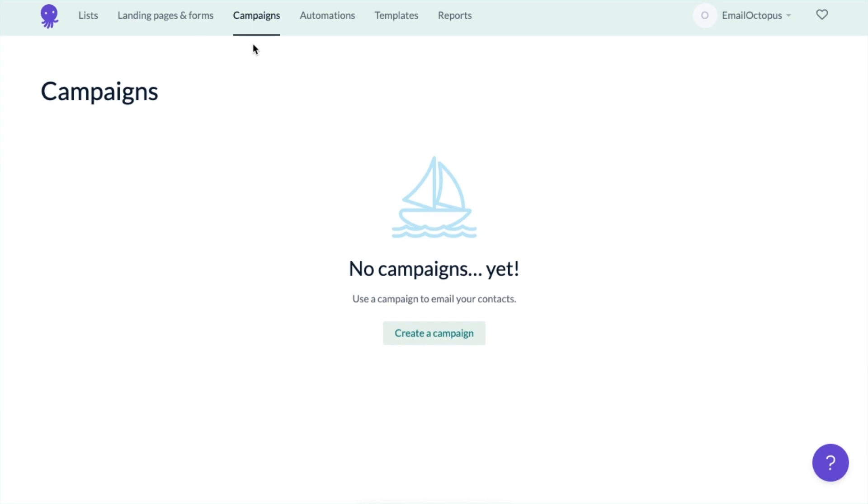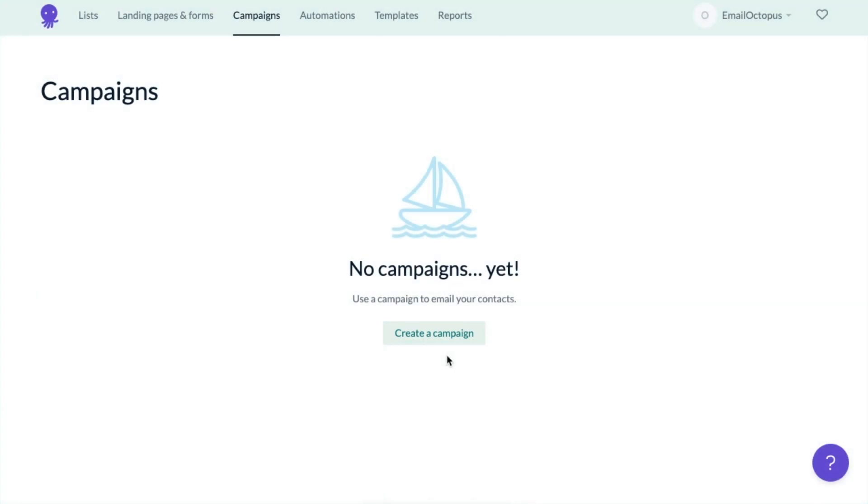As I already have a list with contacts in it, I can start creating my campaign. Since this is my first campaign, the button to create a new one appears here. If I had already sent some before, it would be in the top right corner of the screen.